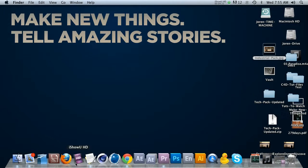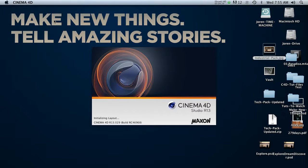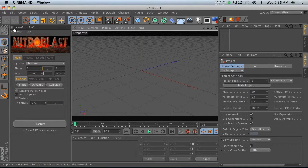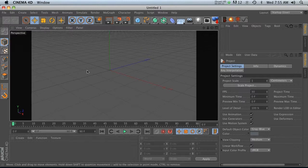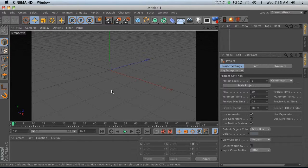And we'll restart it. You like my background? Make new things. Tell amazing stories. Boom. That's what it's all about. All right, so if we open up Cinema,